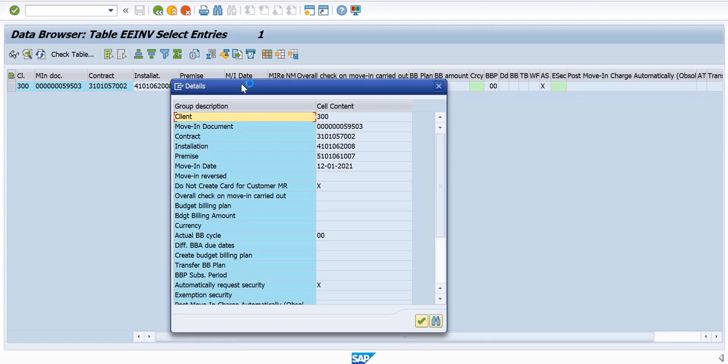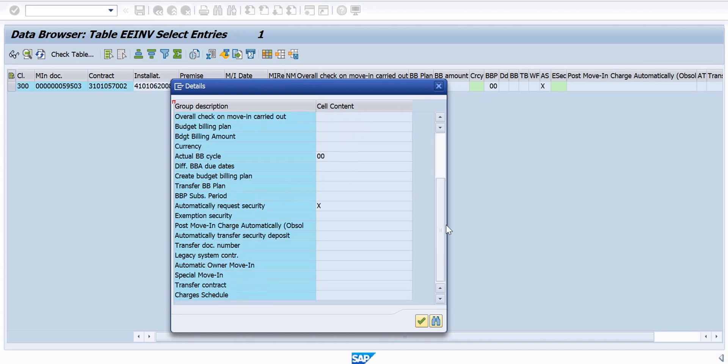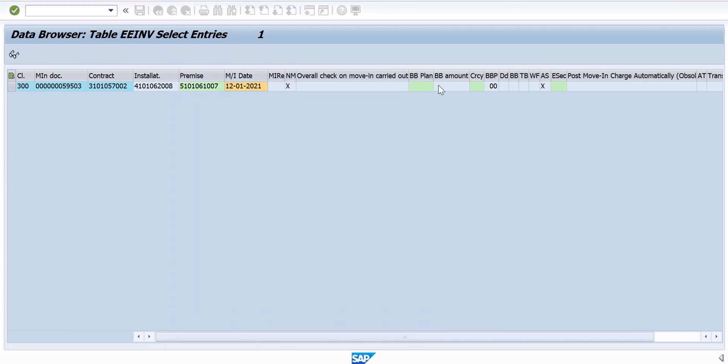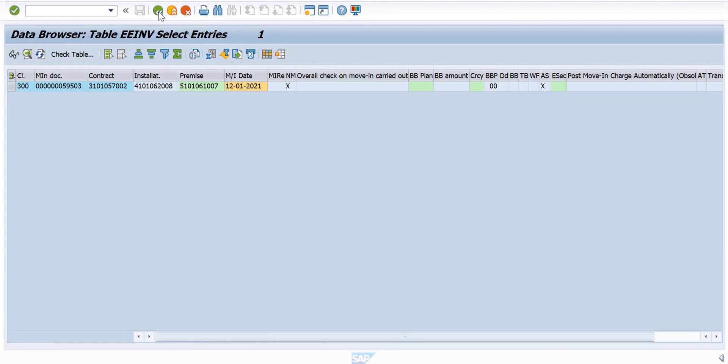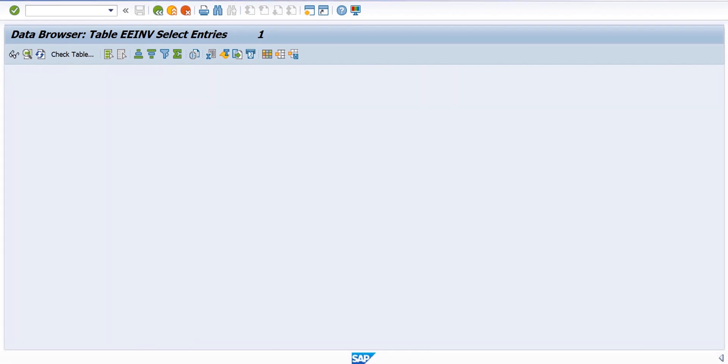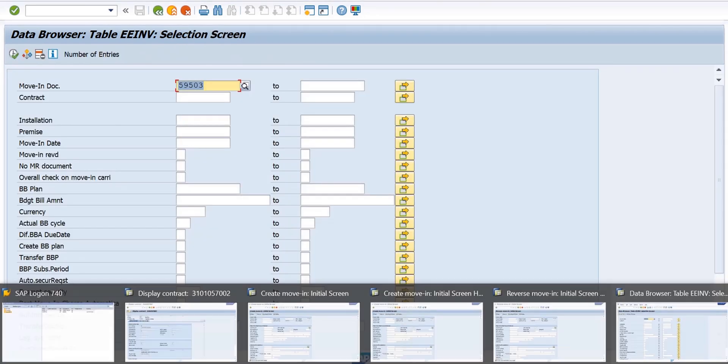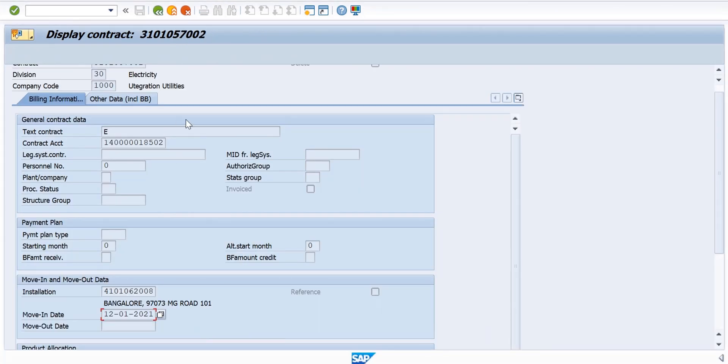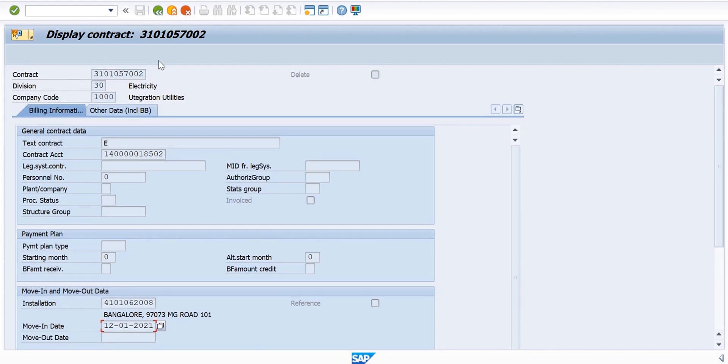That's how we create a Move-In. Part two: let's say you have created the Move-In by mistake with the wrong date. You want to do a Move-In reversal. We'll try the Move-In reversal now. This is my contract.